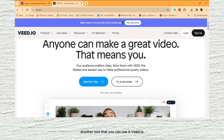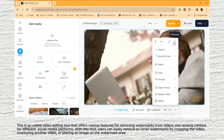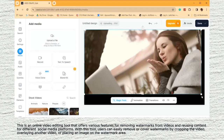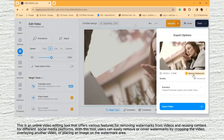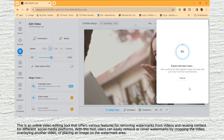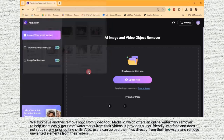Another tool that you can use is Vid.io. This is an online video editing tool that offers various features for removing watermarks from videos and reusing content for different social media platforms. With this tool, users can easily remove or cover watermarks by cropping the video, overlaying another video, or placing an image on the watermark area.